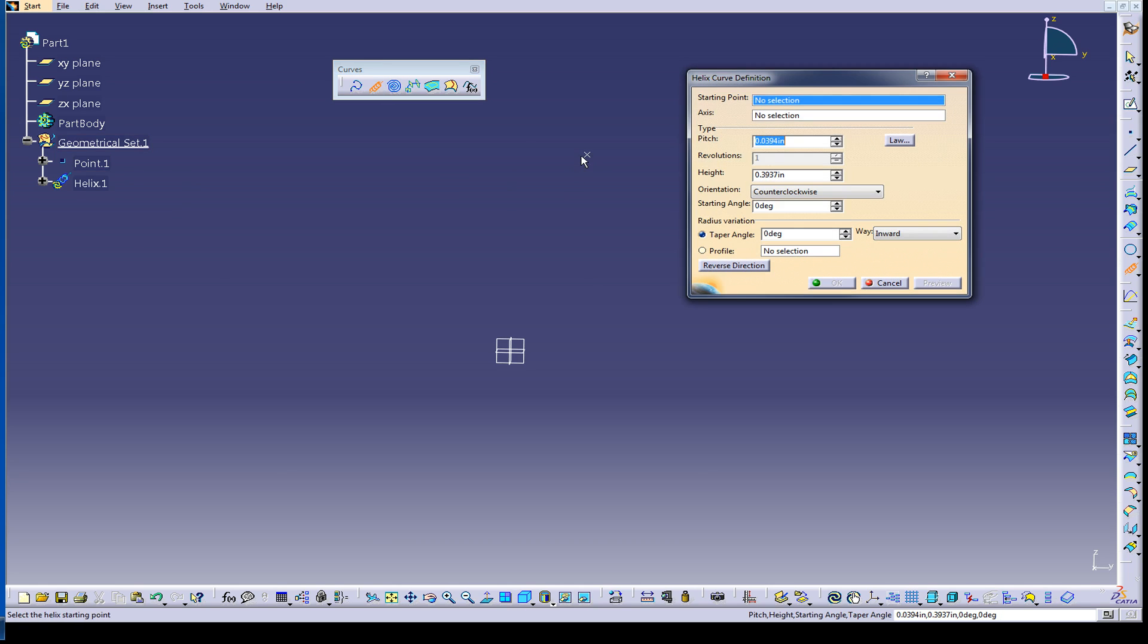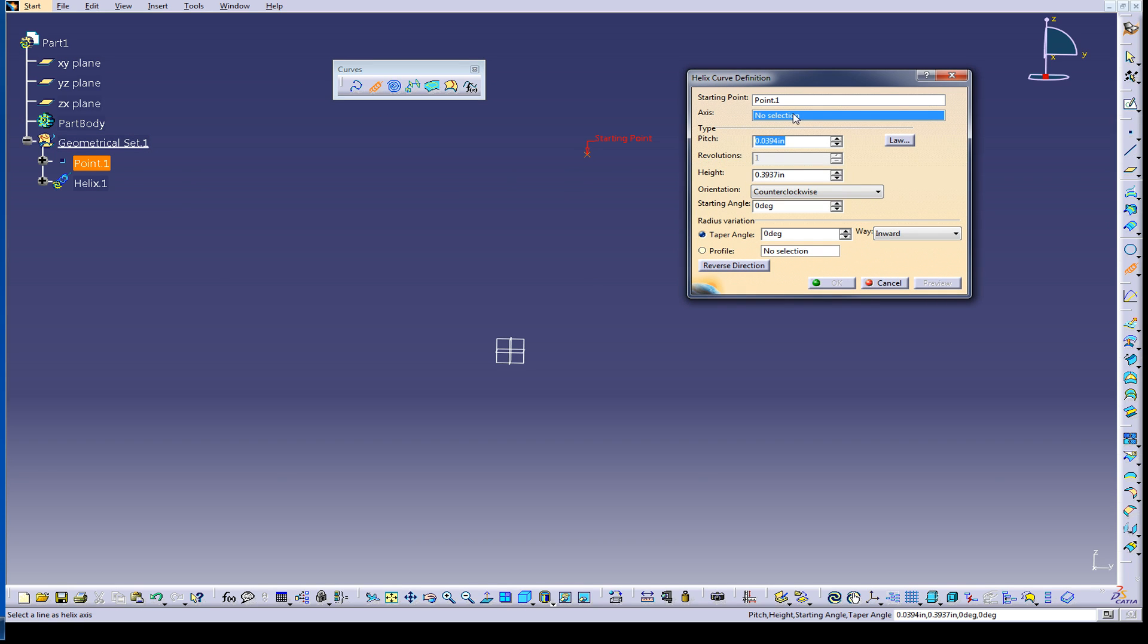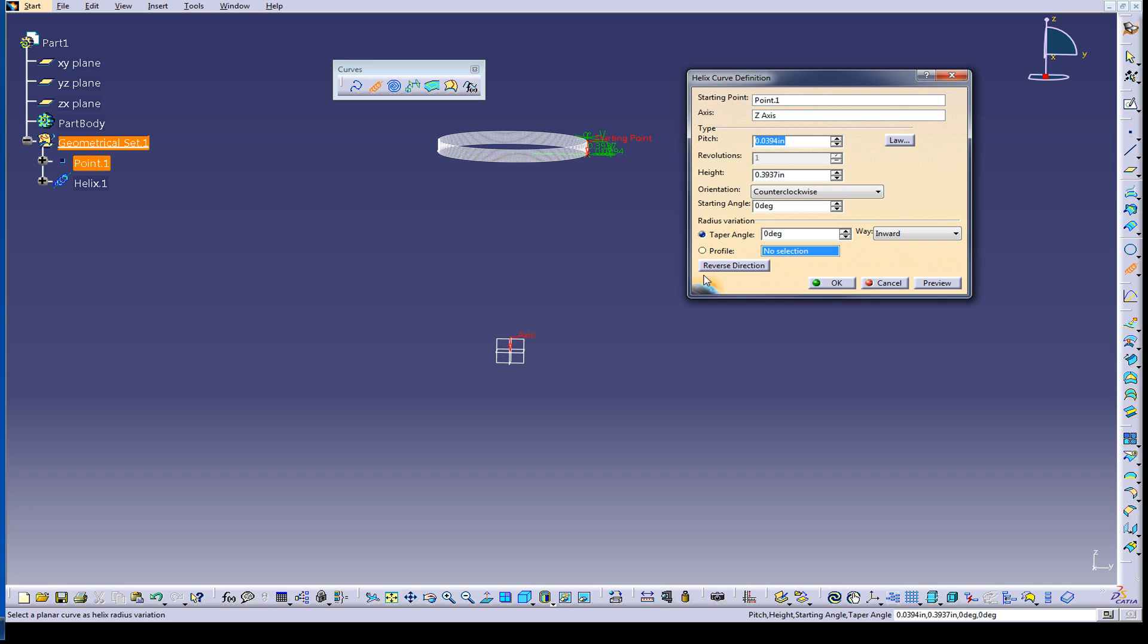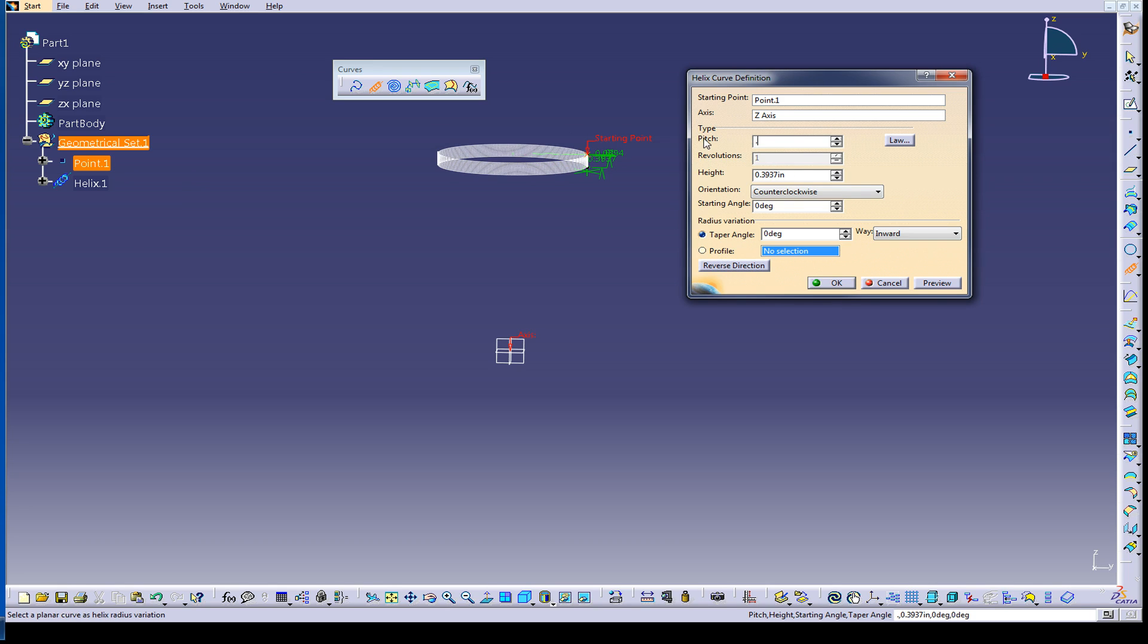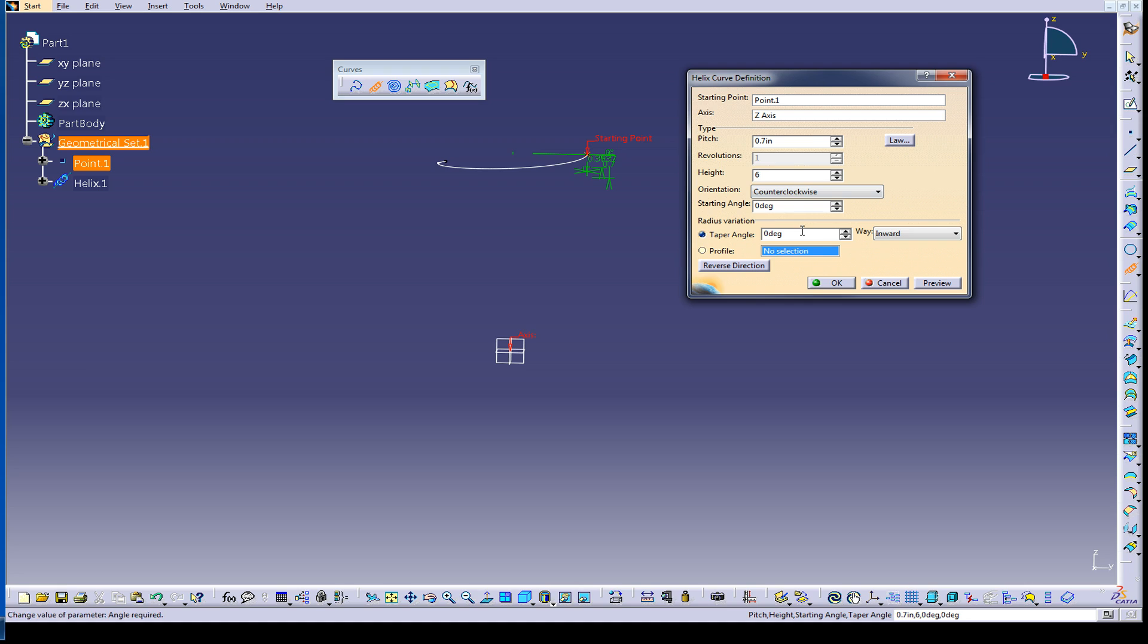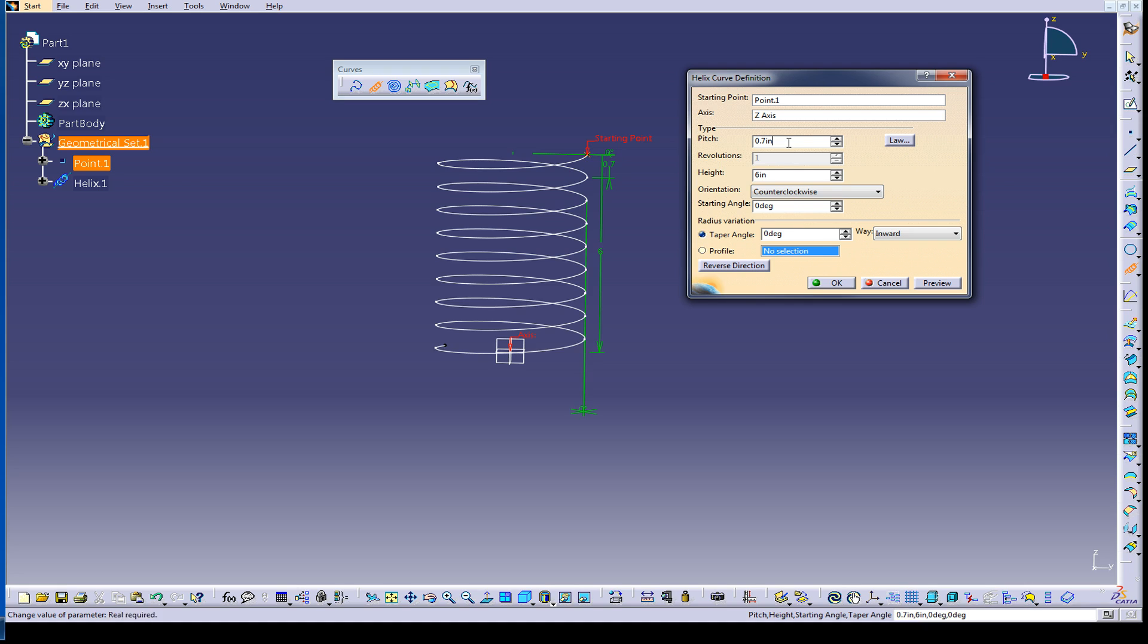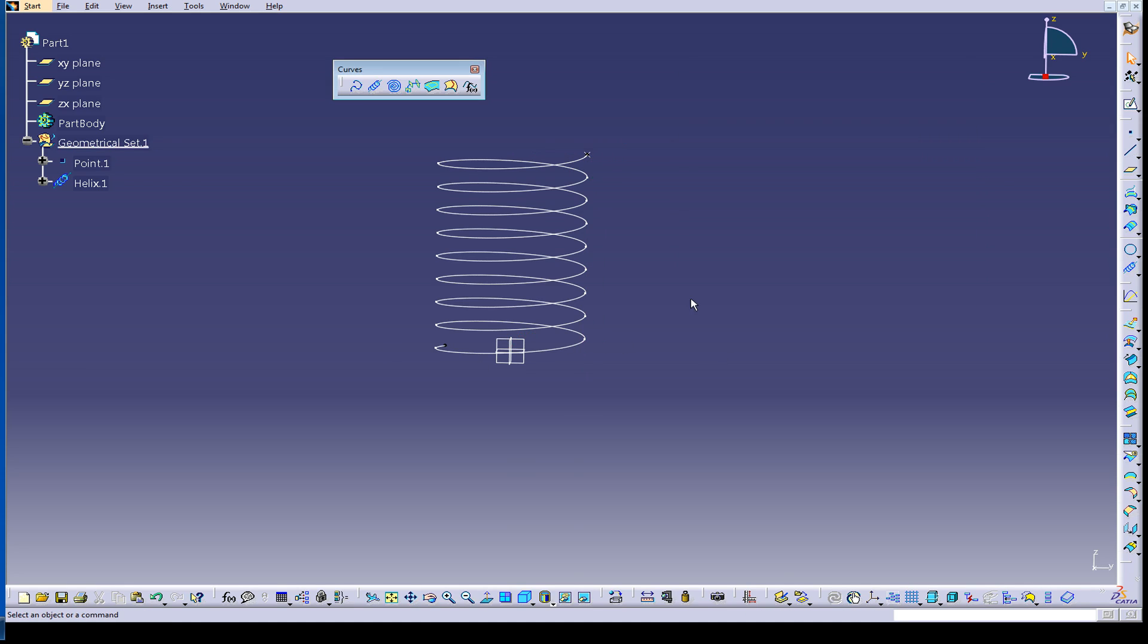Then I grab my helix, same thing, starting point, z-axis, spin it around, probably going to be going the wrong direction. We'll make it 0.7 and six inches tall. Okay. There.